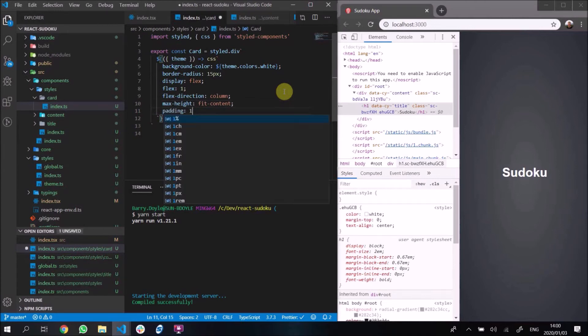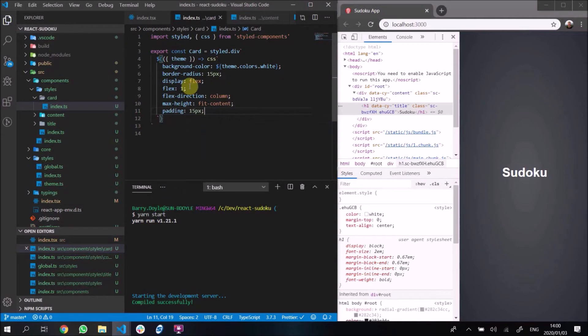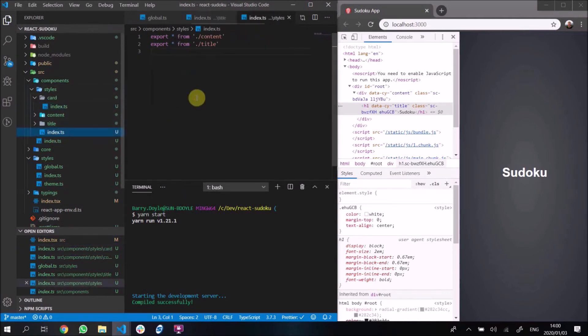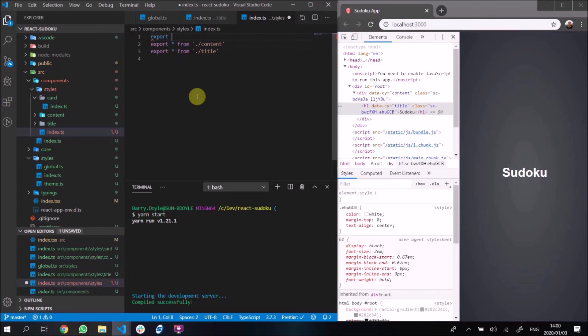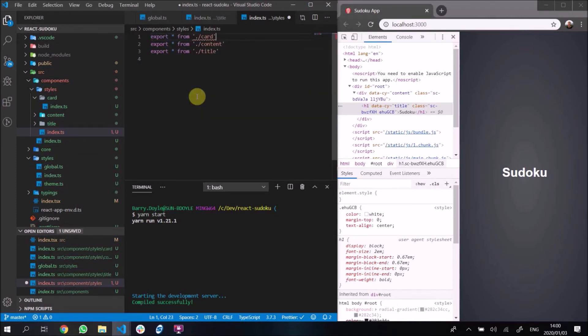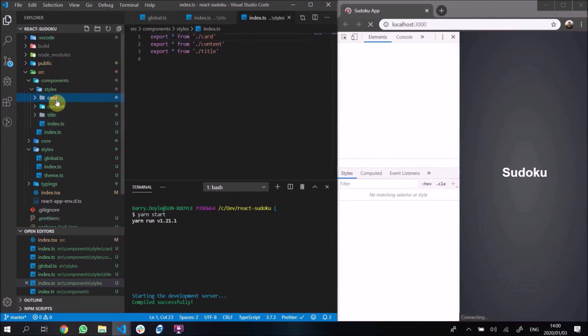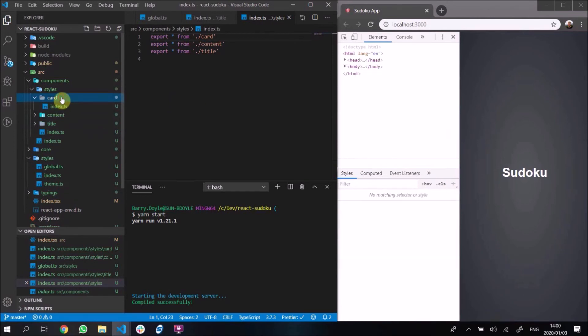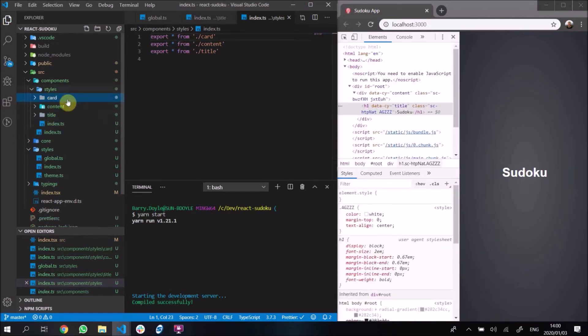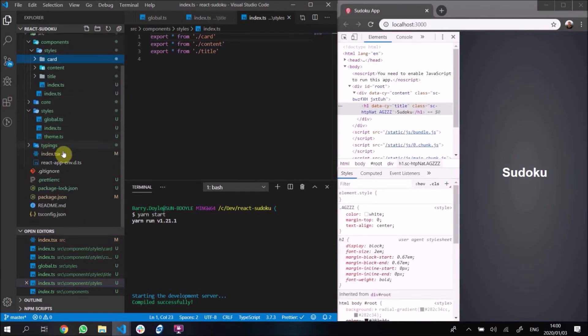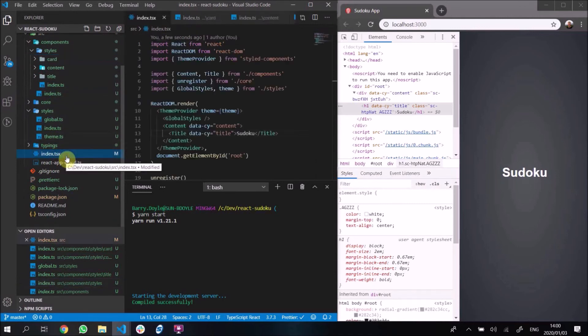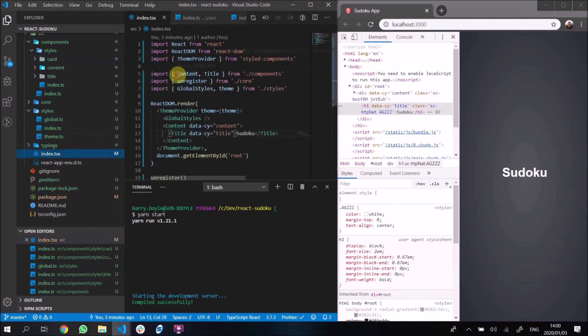Again, we go into here and I'm going to export it alphabetically. Export all from ./card. And this means it gets exported nicely out of card, out of styles, out of components. And it means down here we can say Card.